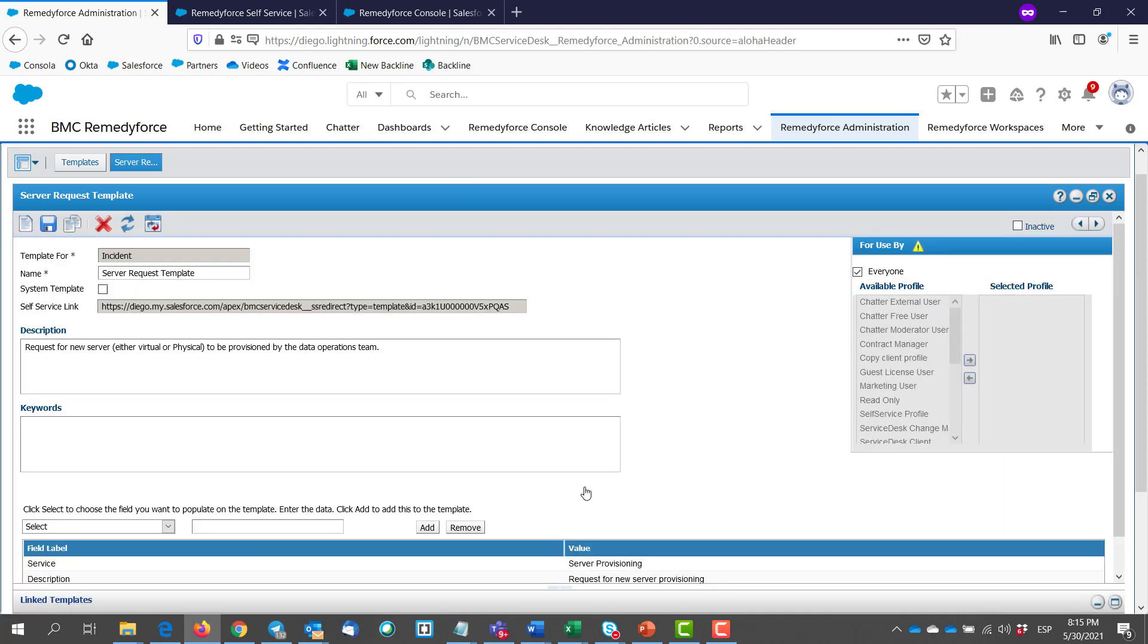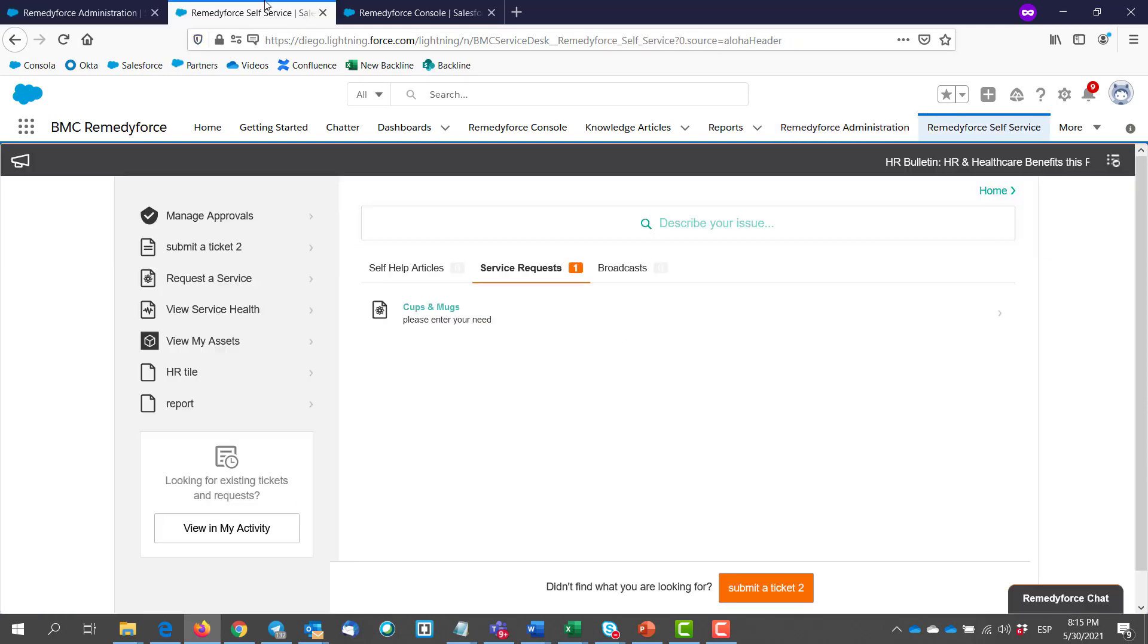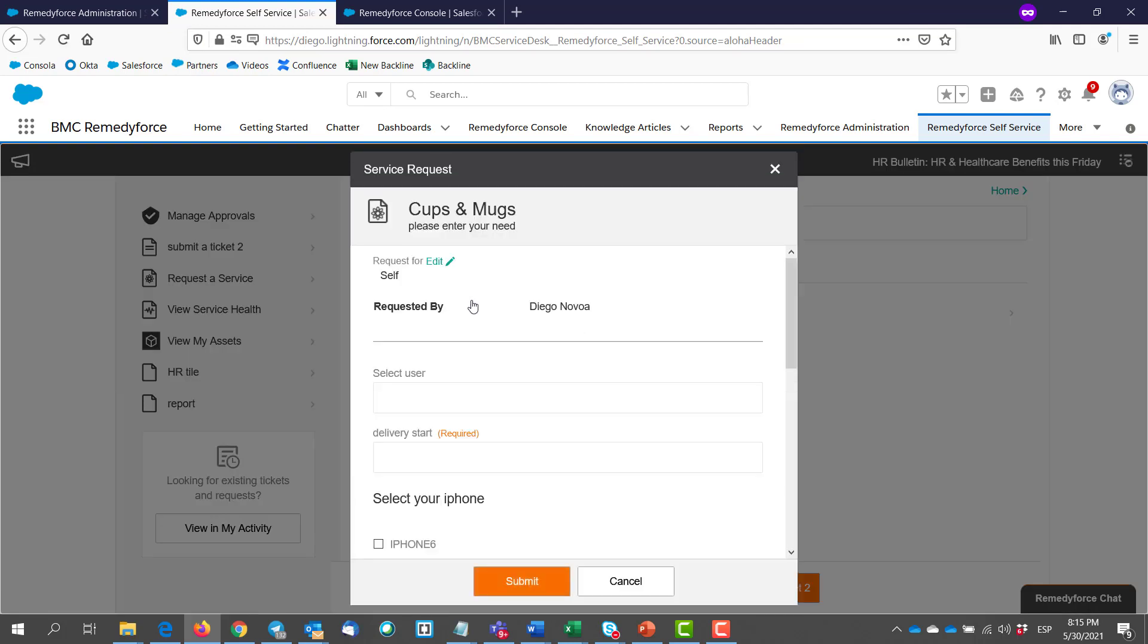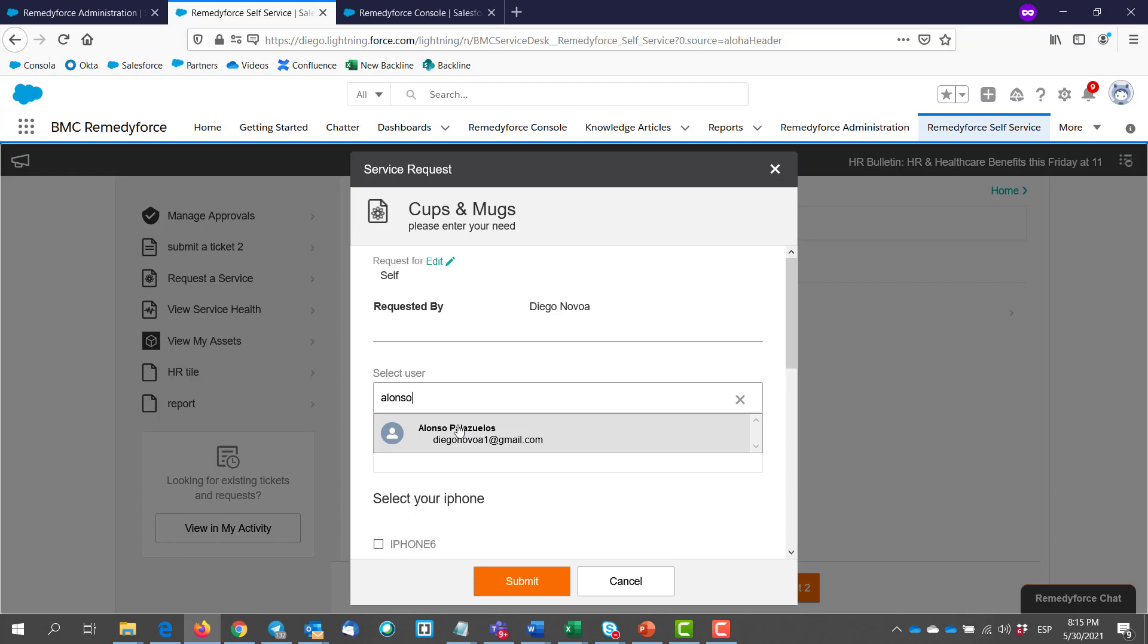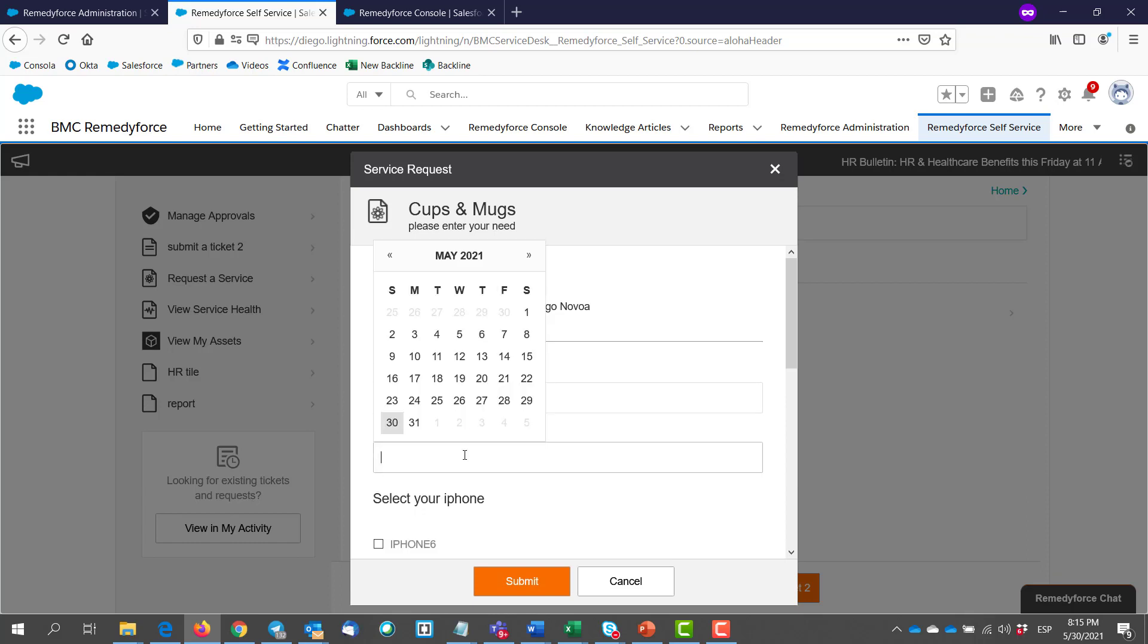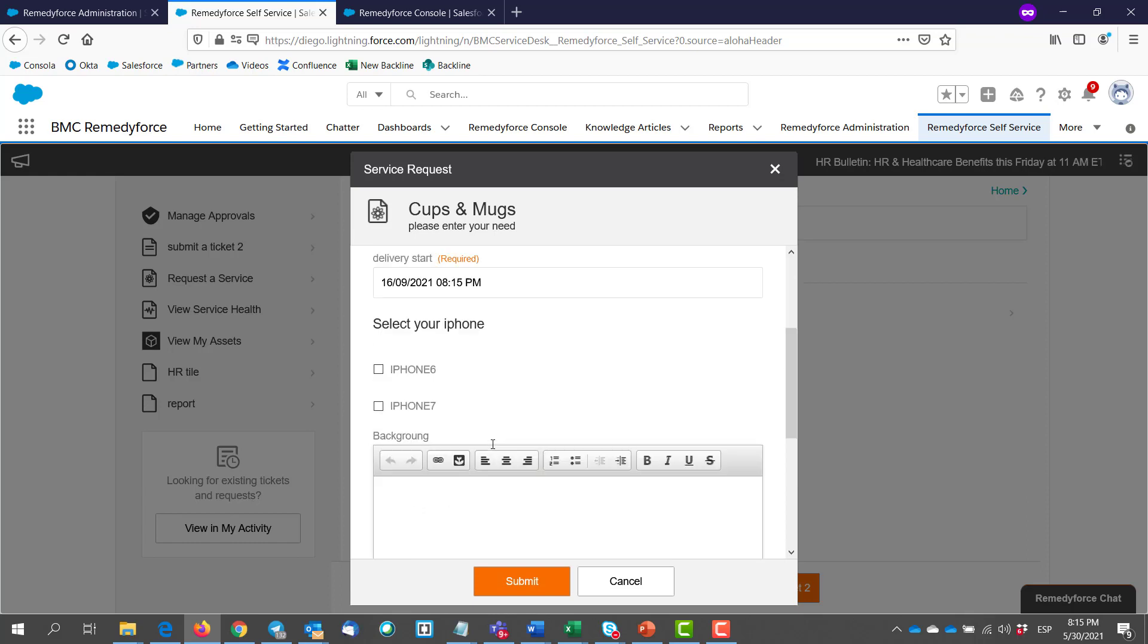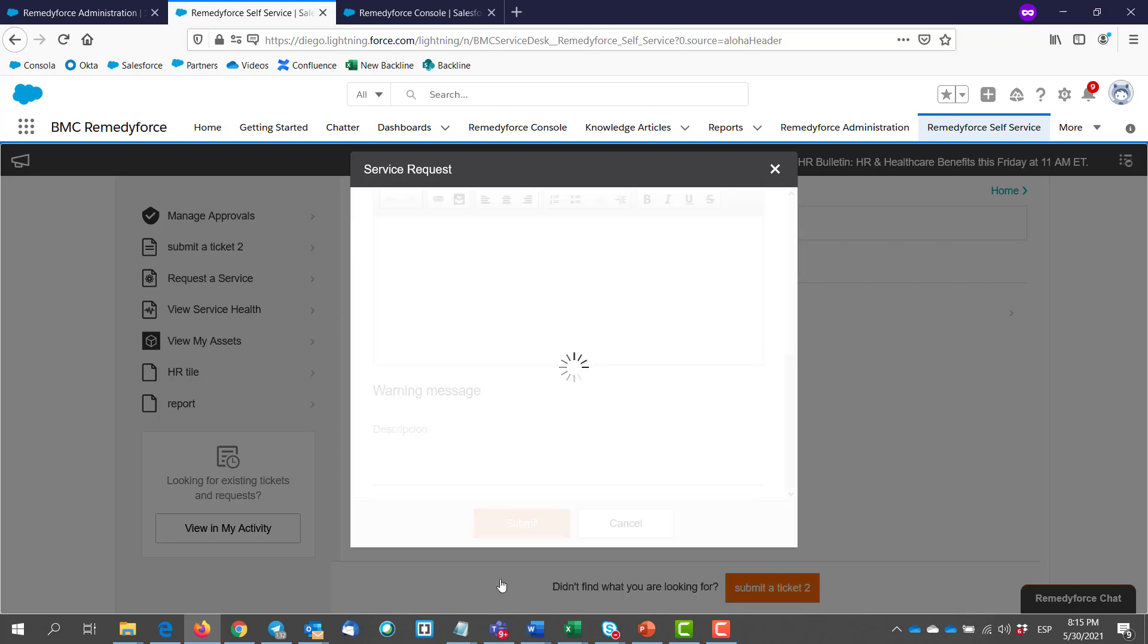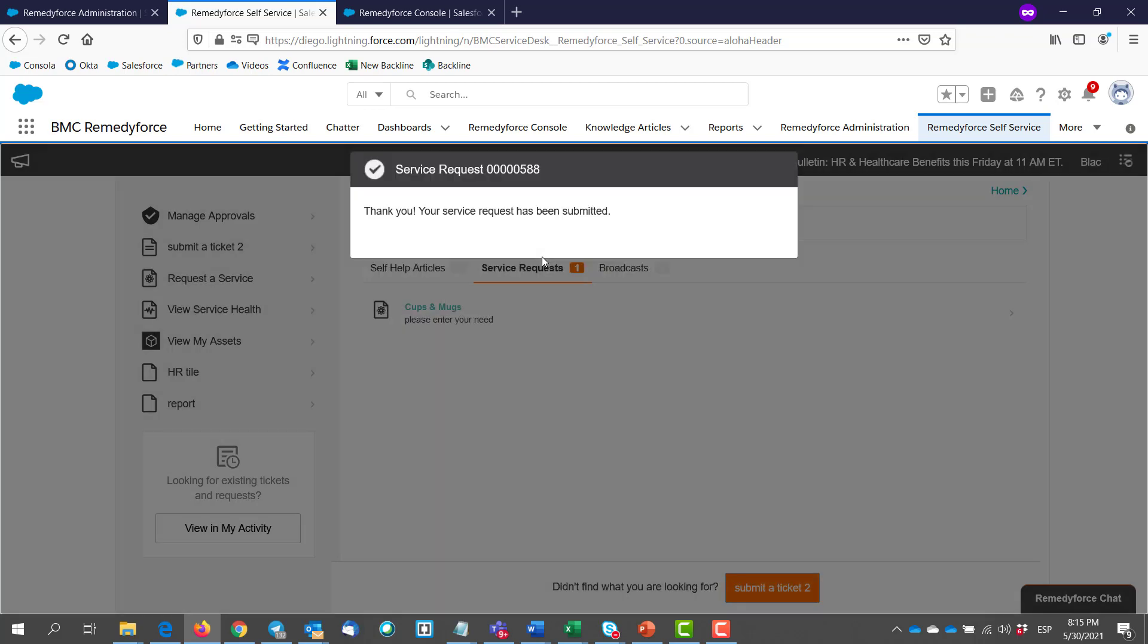And we test once again. So we go to the self-service. We submit another service request. Hit submit. It's number 588.